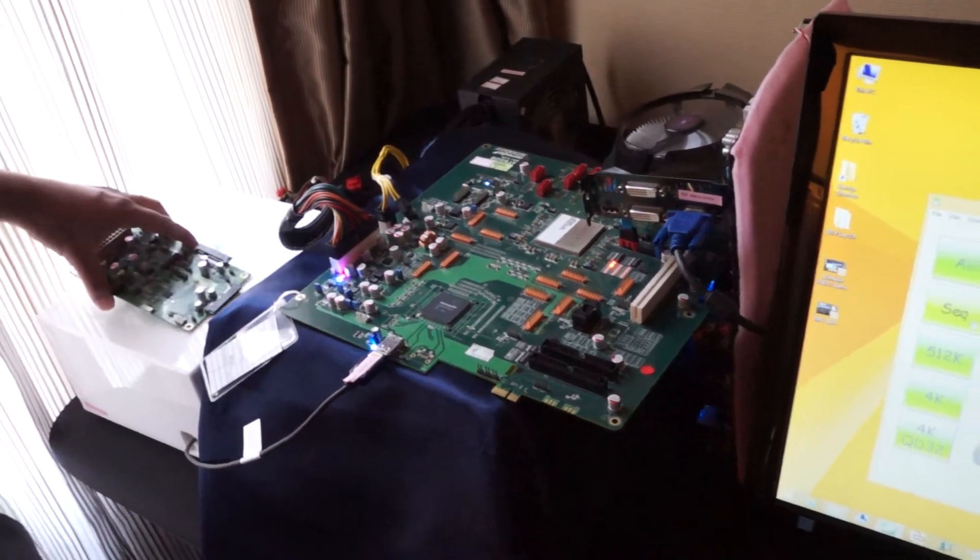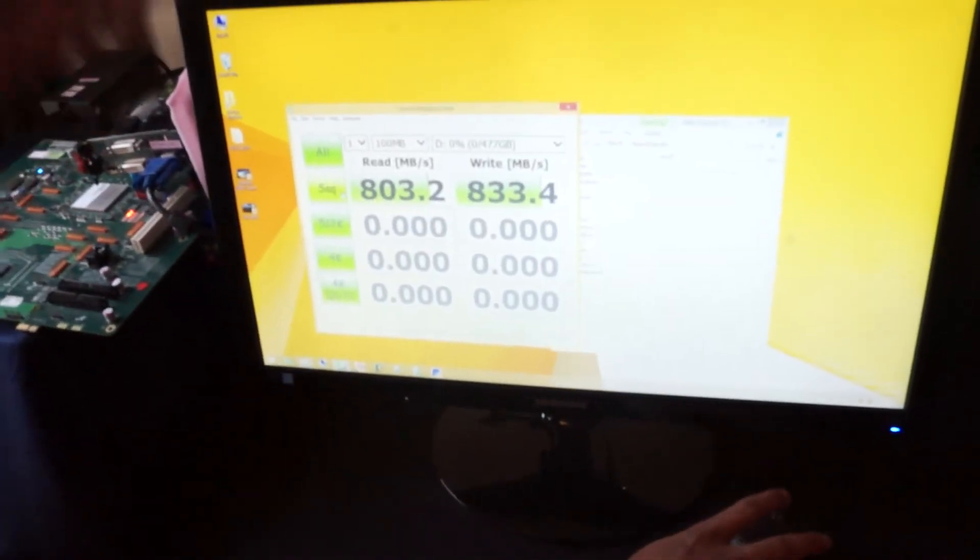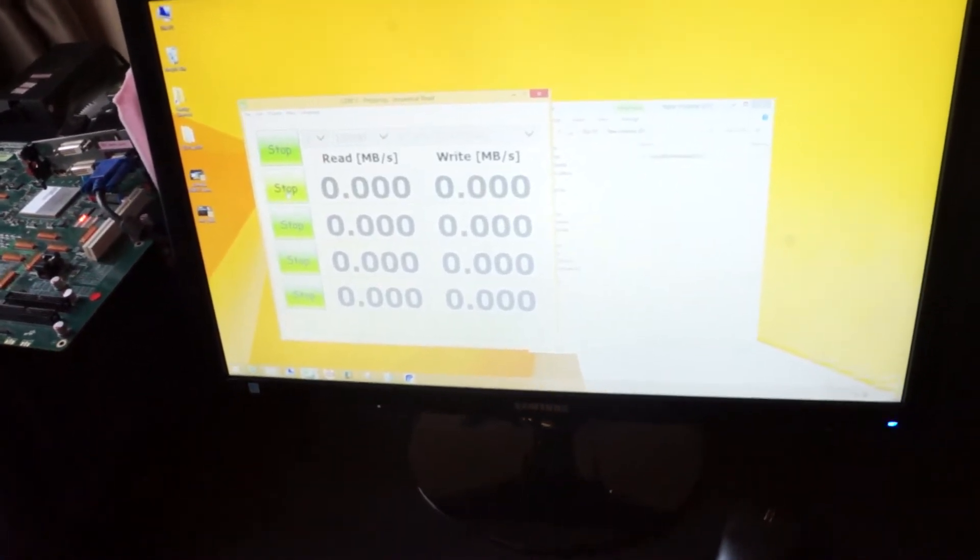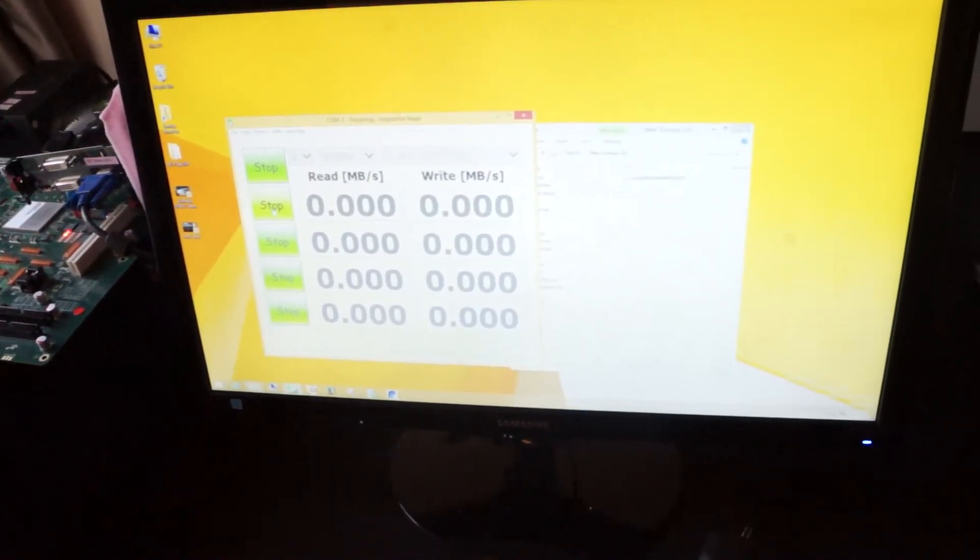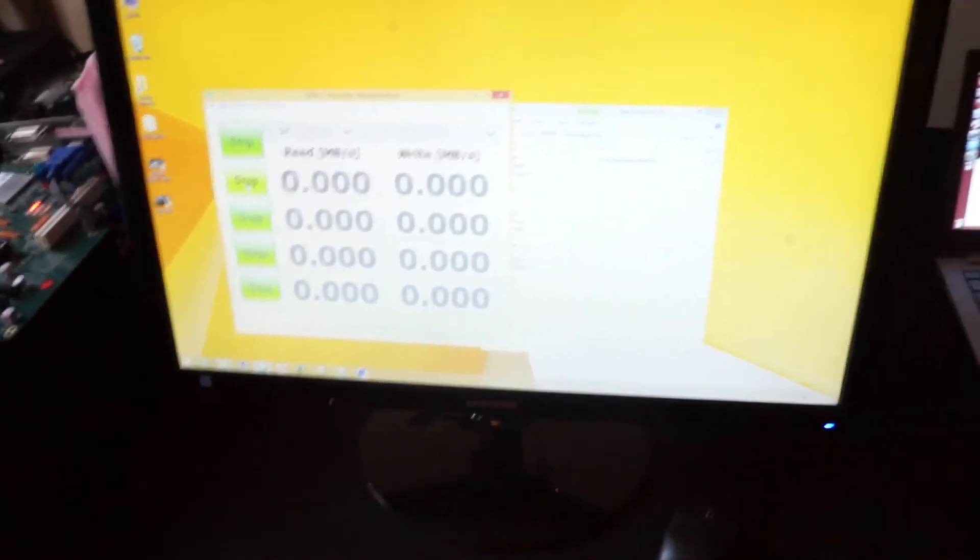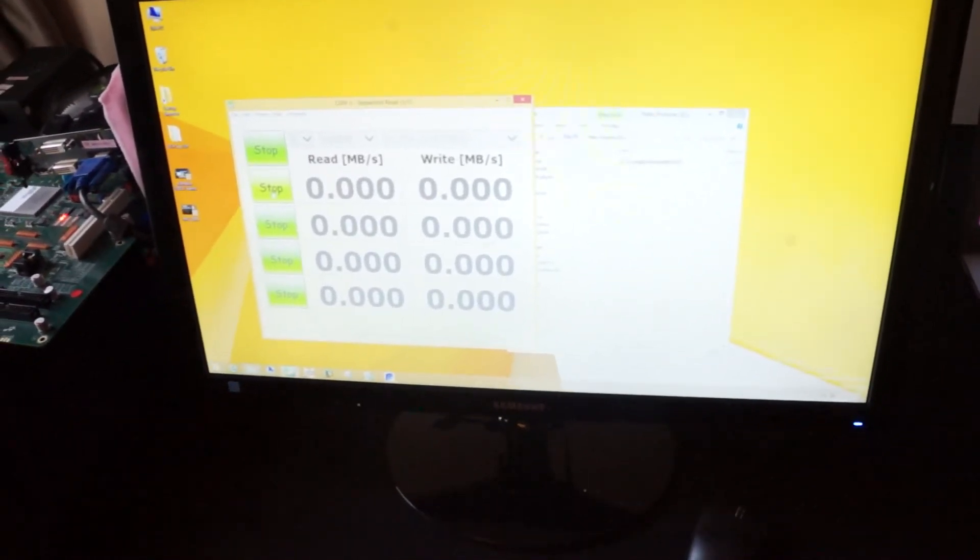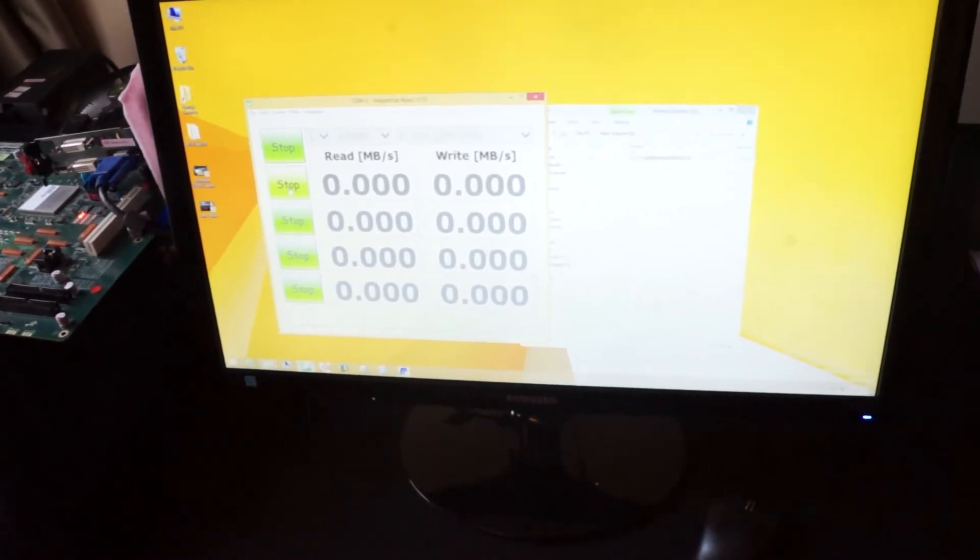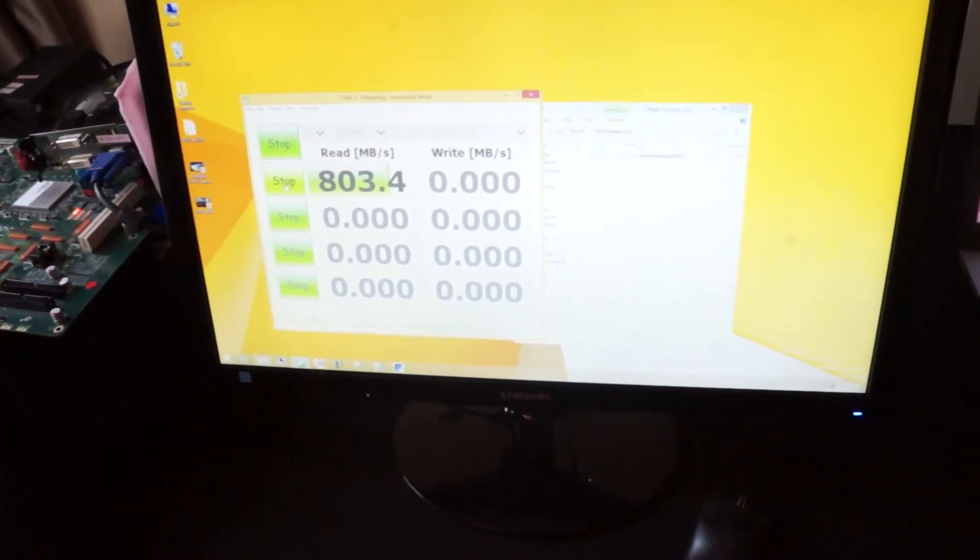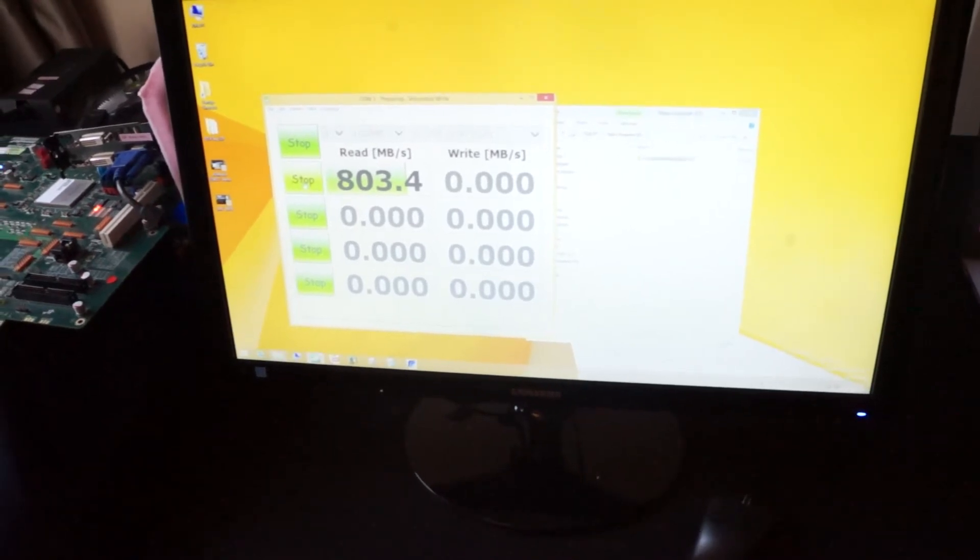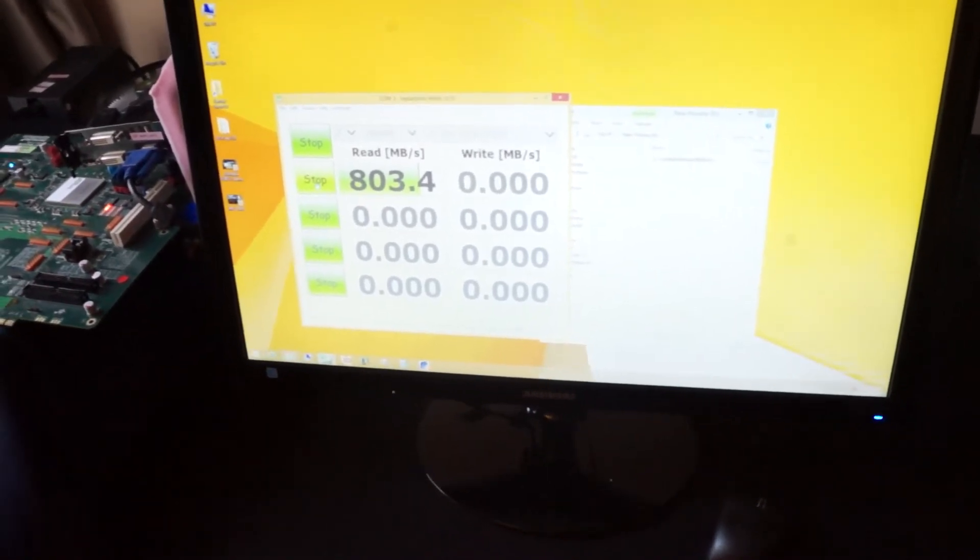So we're going to run the demo. We've got Crystal Disk Mark here, I'm just going to run a quick demo. So we started and see what the read and write speeds are. Remember this is early first generation silicon engineering samples, really not final end products.